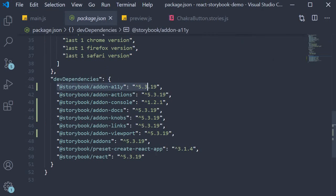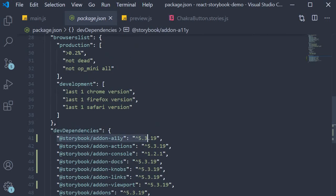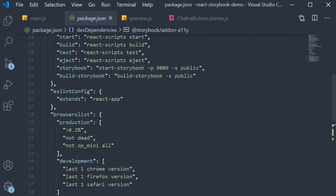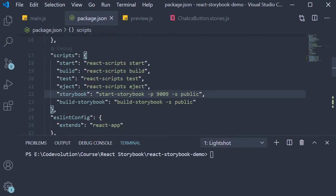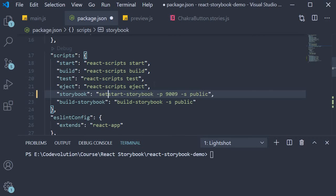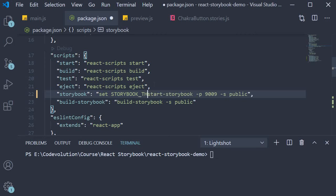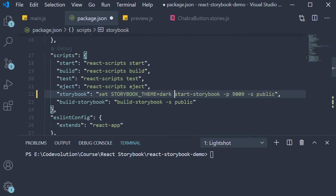In package.json in the scripts section for the Storybook script we're going to add set storybook underscore theme is equal to dark logical and and the rest of the script.